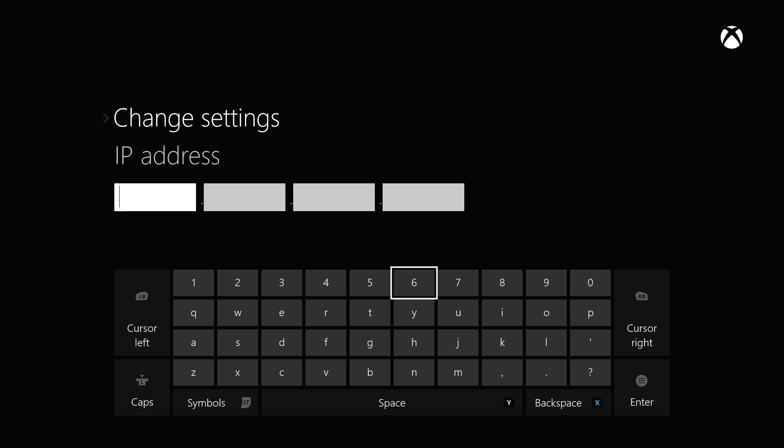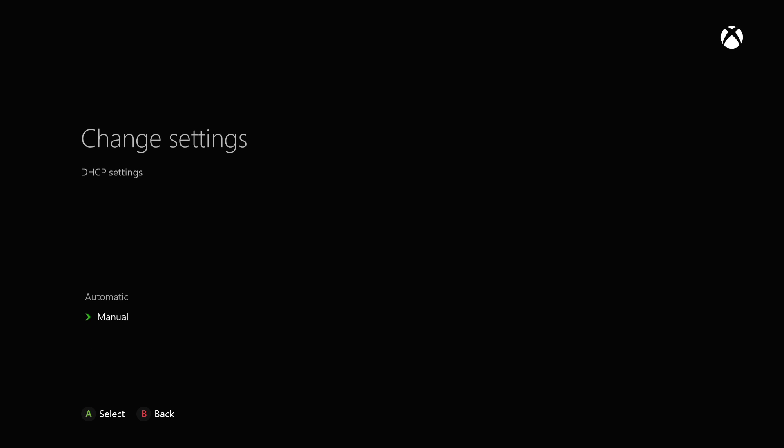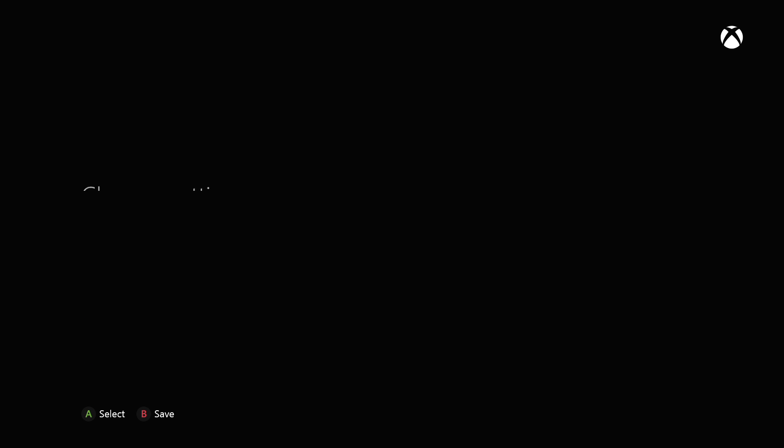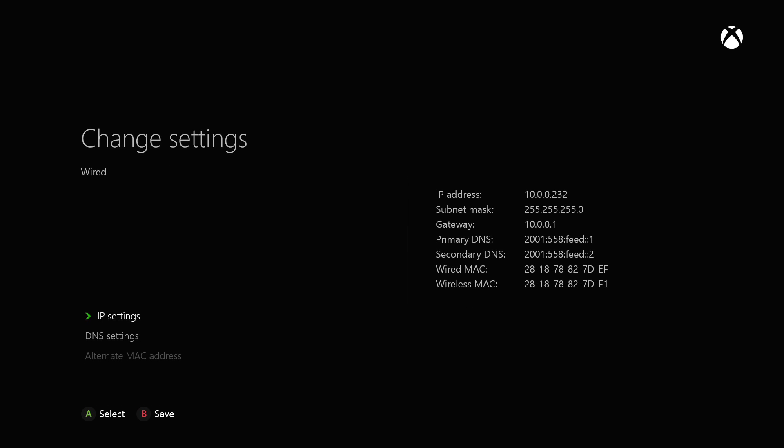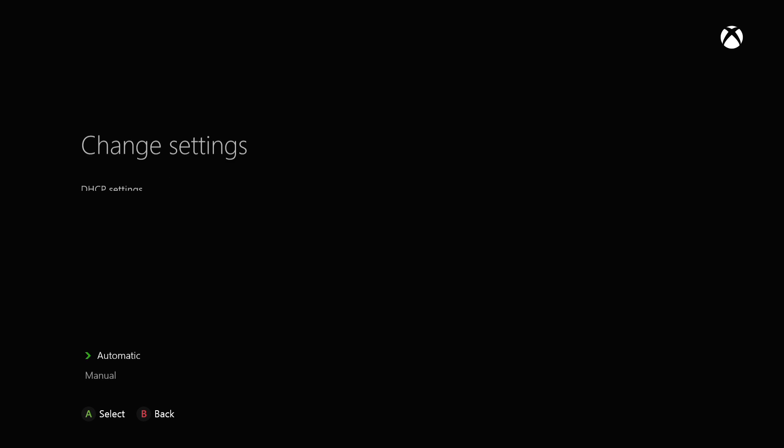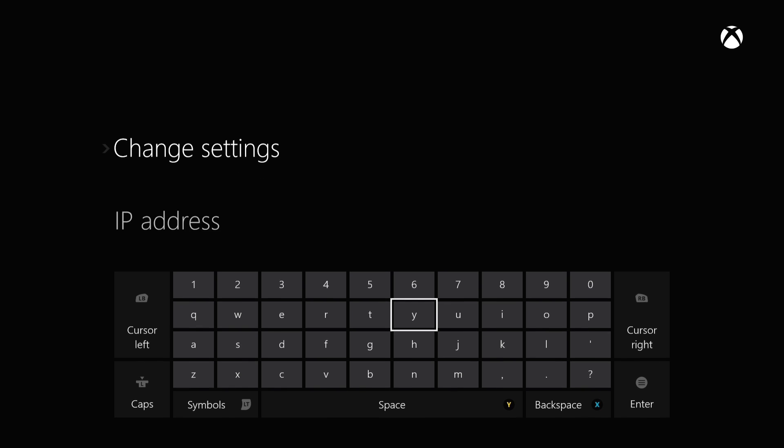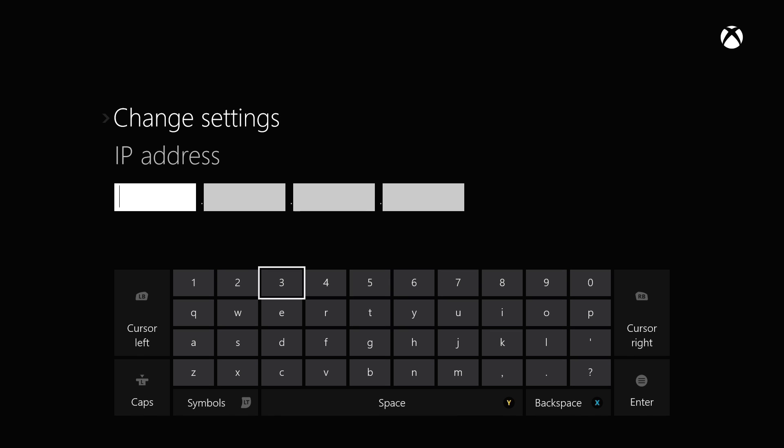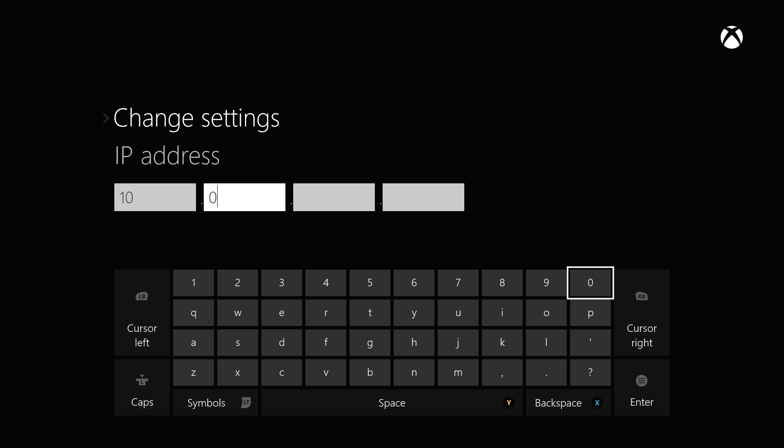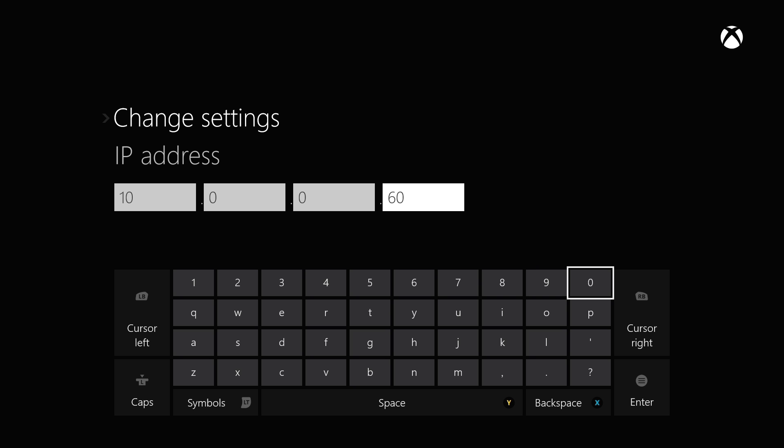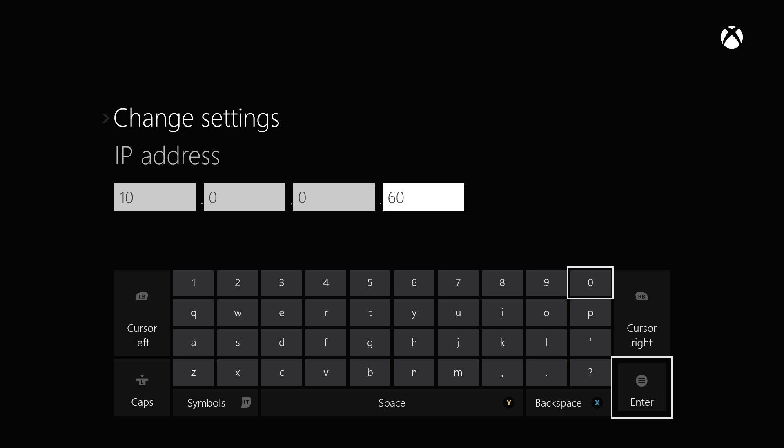First, we're going to go back and we're going to look at that automatic setting of what it gave you. And you can see for the IP address, I have 10.0.0.232. Well, that's alright. But I'm going to go ahead and choose something a little different. But I'm going to keep in mind those first three sections. So, I'm going to go to manual. And I'm going to choose 10.0.0.60. And we're going to enter it.